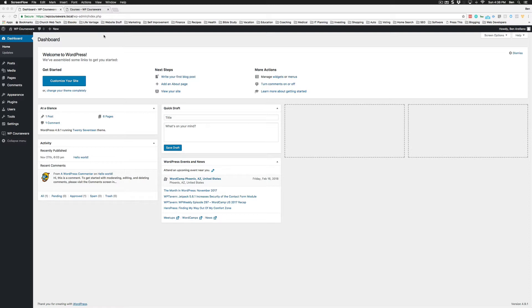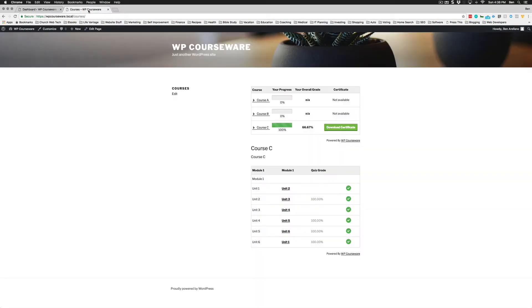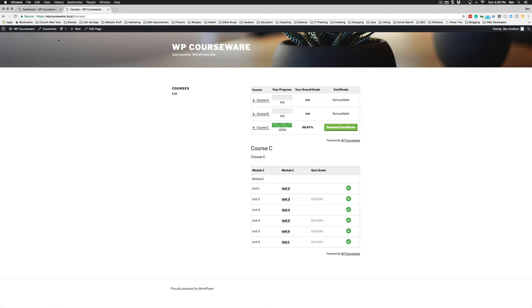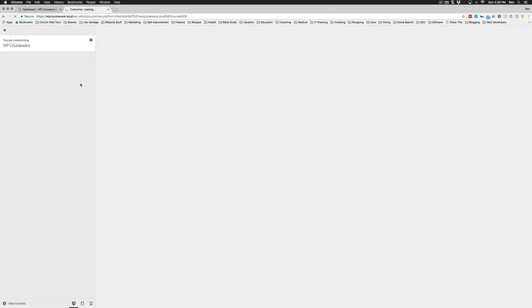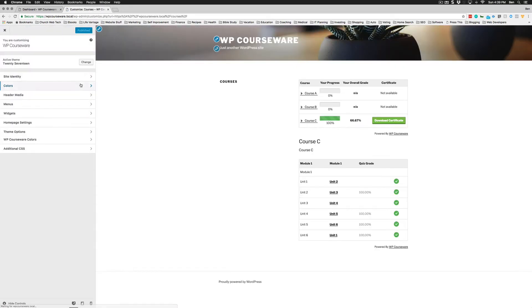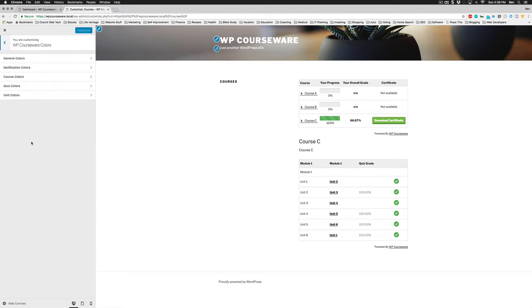Our most exciting update in version 4.2 is our front-end customizer. The way this works is you can come into your front end and click customize. This should work with almost all themes. Once you launch the customizer, you're going to notice a WP Courseware colors section, and you can change the colors of almost all elements on the front end.